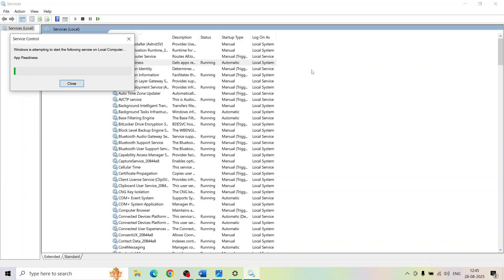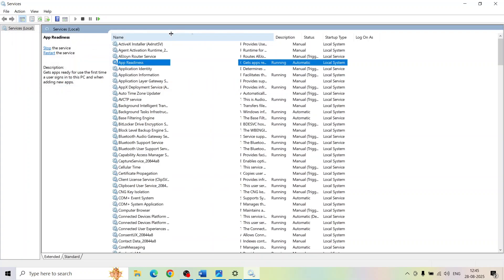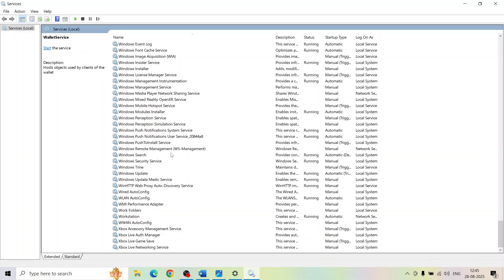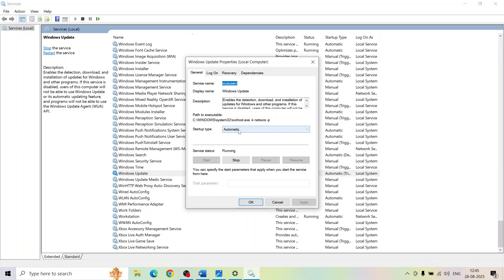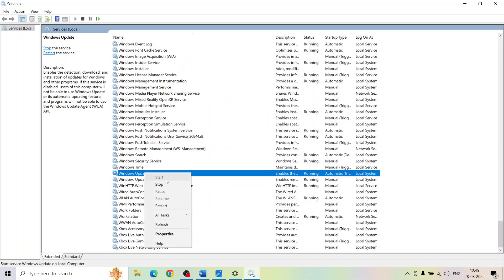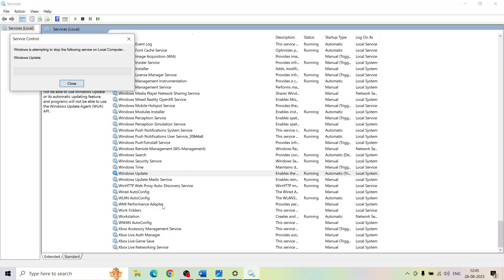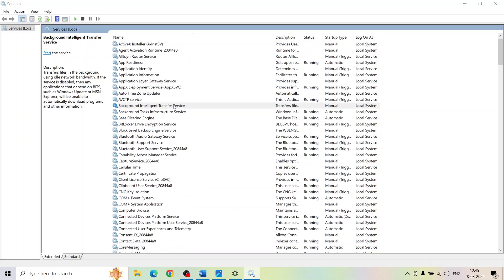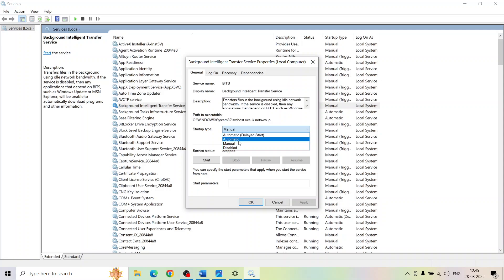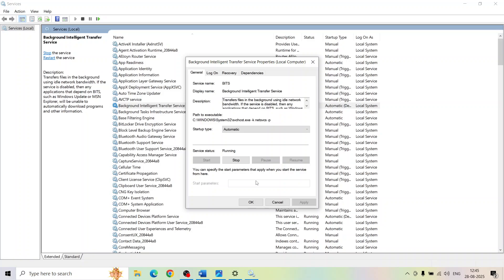Now find Windows Update service — scroll down to the bottom and you can see Windows Update. Double-click on it, set it to Automatic, click Apply, click Start if highlighted, click OK, then right-click and click Start or Restart. Next find Background Intelligent Transfer Service, double-click, set it to Automatic, click Apply, click Start if highlighted, and click OK.